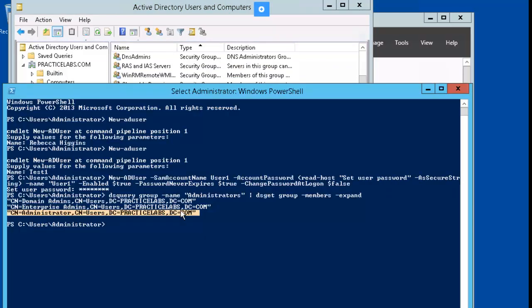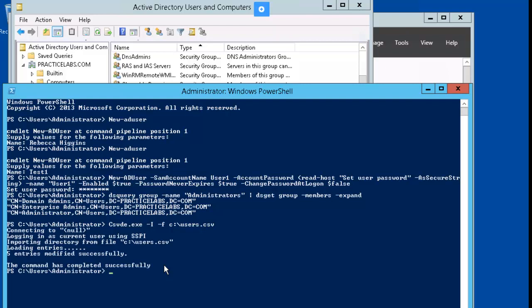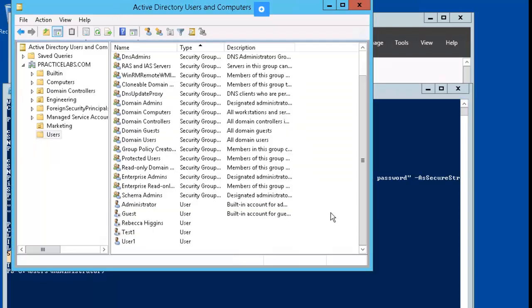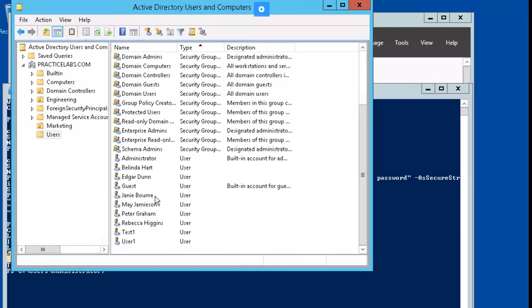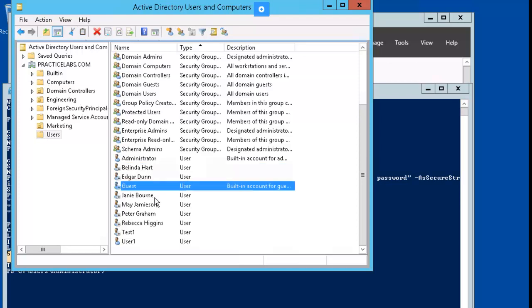We'll go back into PowerShell, and we'll put the CSVDE command to work. So it's showing that five entries were modified successfully. If I go back to AD UC, we have all our new users that were imported with the CSVDE command.